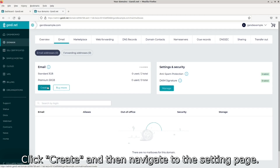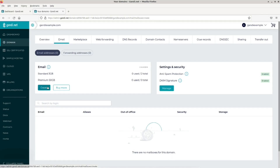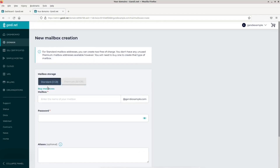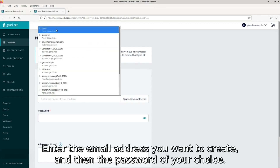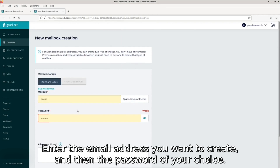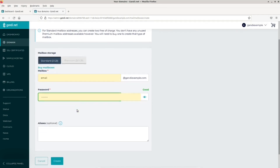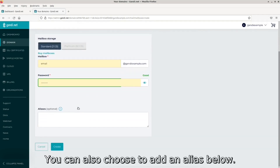Click create, and then navigate to the setting page. Enter the email address you want to create, and then the password of your choice. You can also choose to add an alias below.